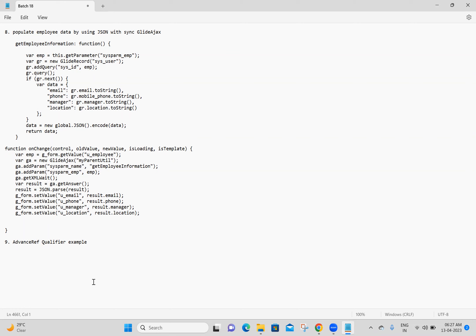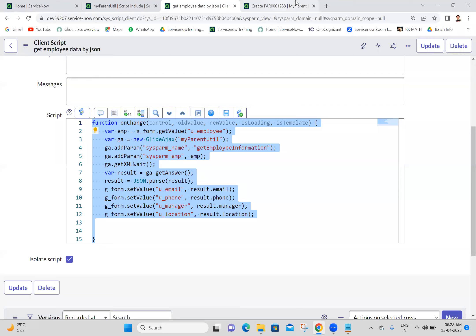No queries. Next I'm going to the Advanced Reference Qualifier example. Please don't stay in silent mode - if you are responding, we can discuss more actively. If you have confusion or queries, please speak out so we get more knowledge on the subject. Next: Advanced Reference Qualifier example - I'm going to My Parent table, then form layout.